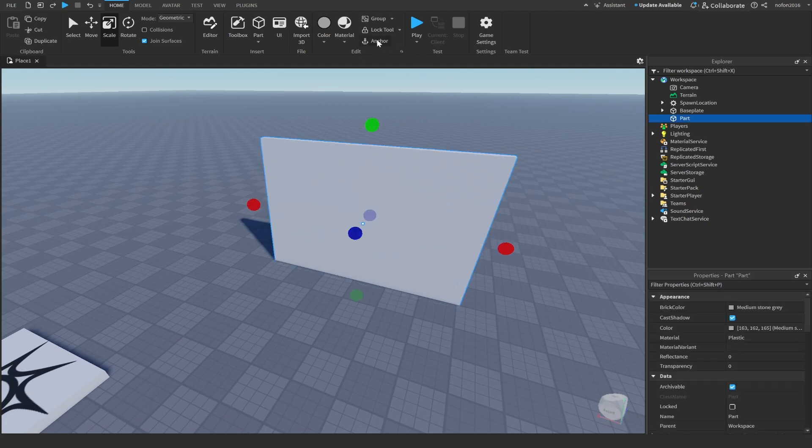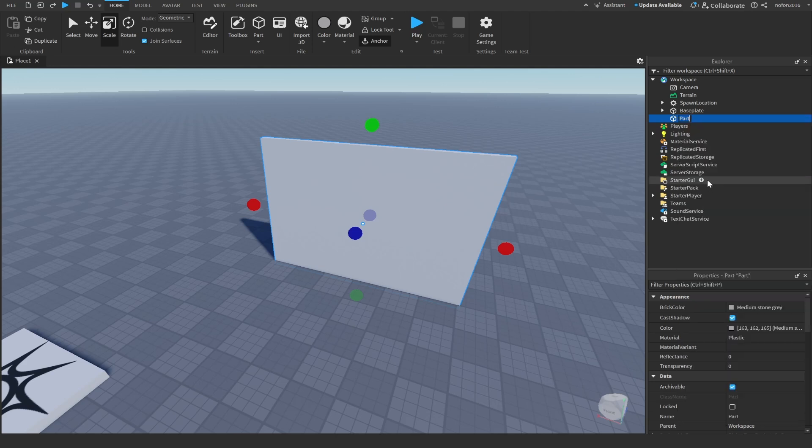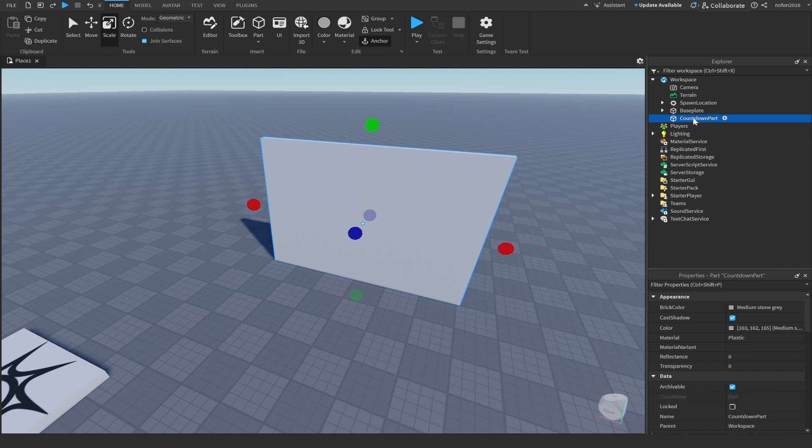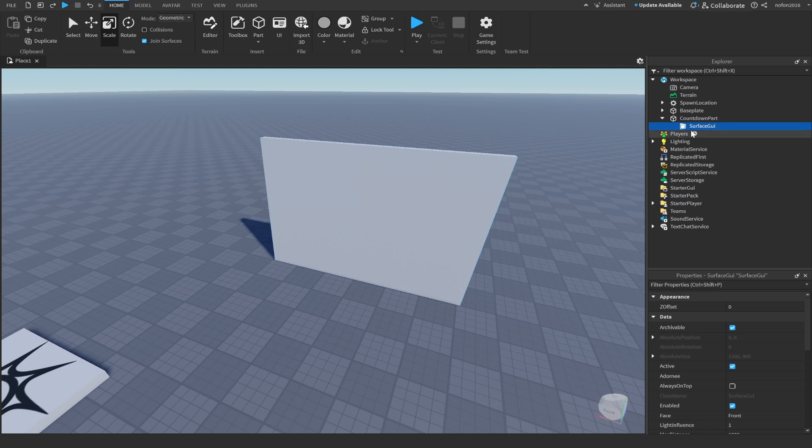The first thing you want to do is anchor this part and rename it to countdown parts. After you've renamed your part, go over to the countdown part, press on the little plus, and insert a surface GUI.